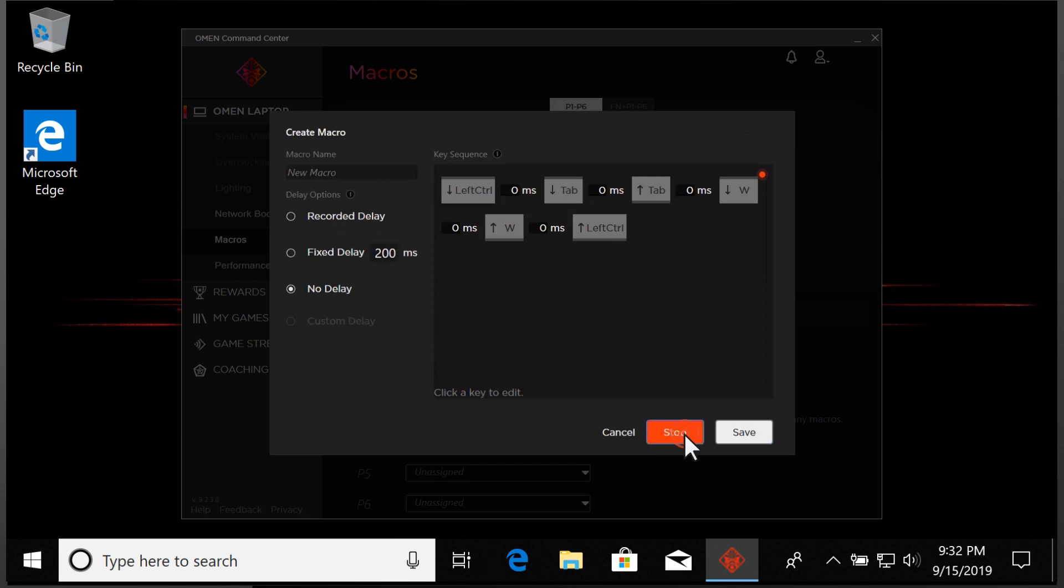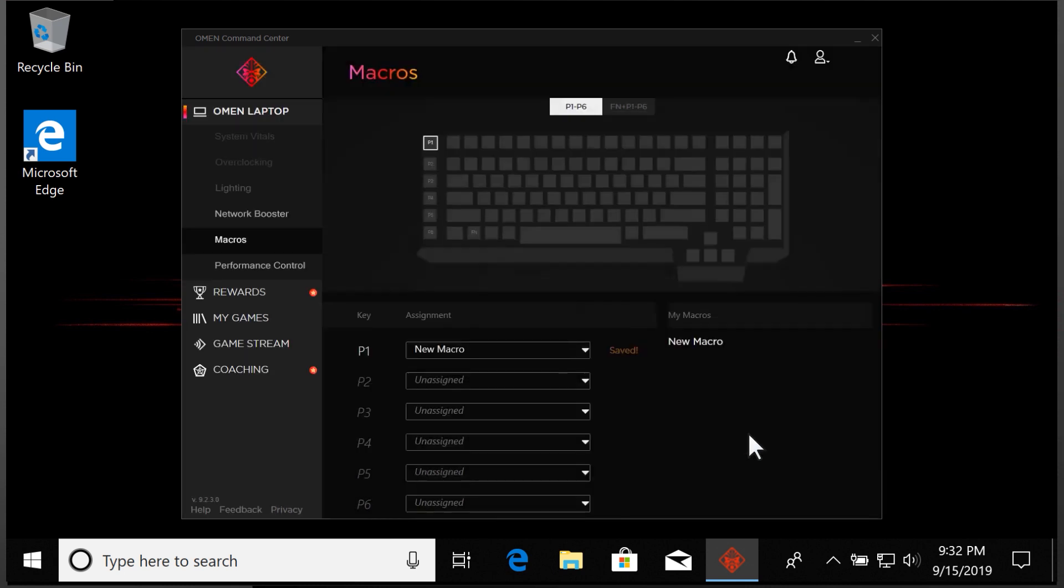Select Stop to end recording the sequence. Edit any key presses or delays that need adjusting. With the sequence edited the way you want it, select Save and the macro is saved and assigned to the selected key.